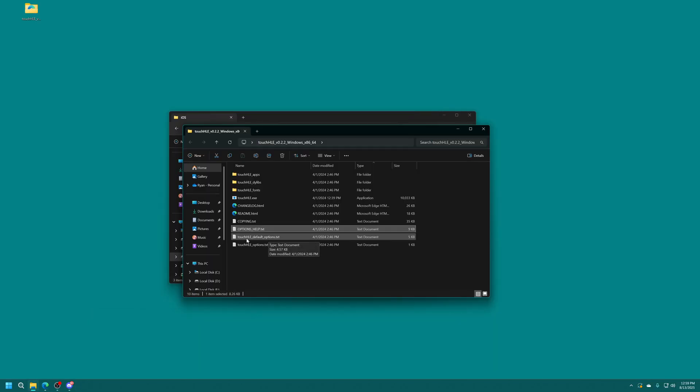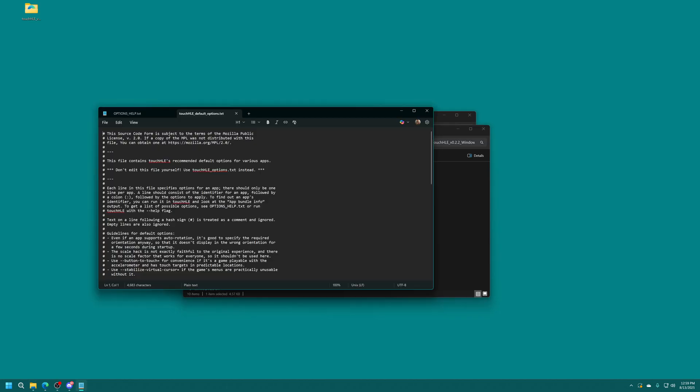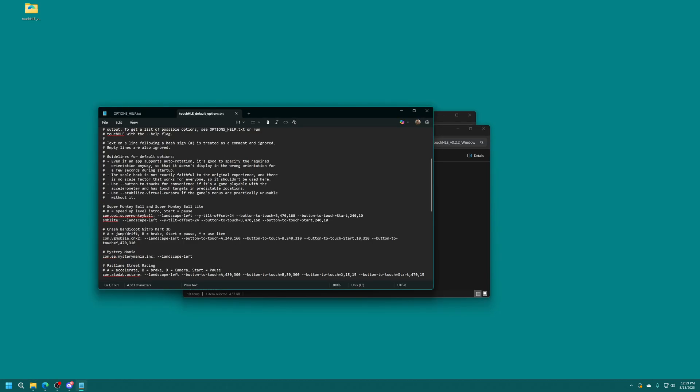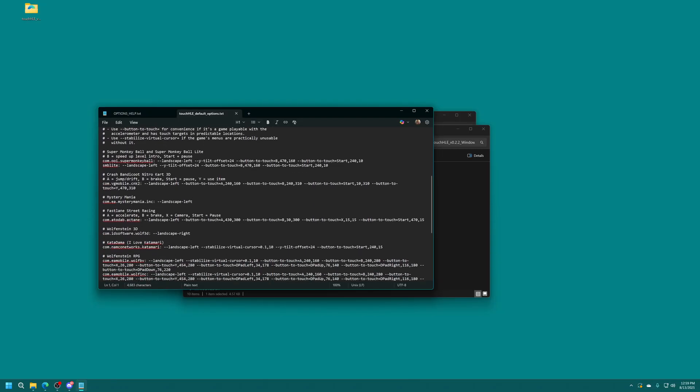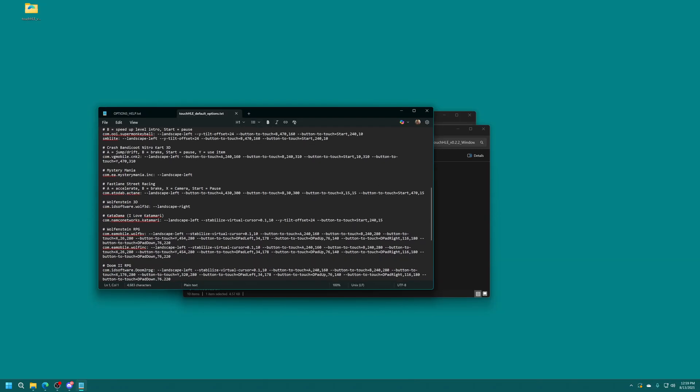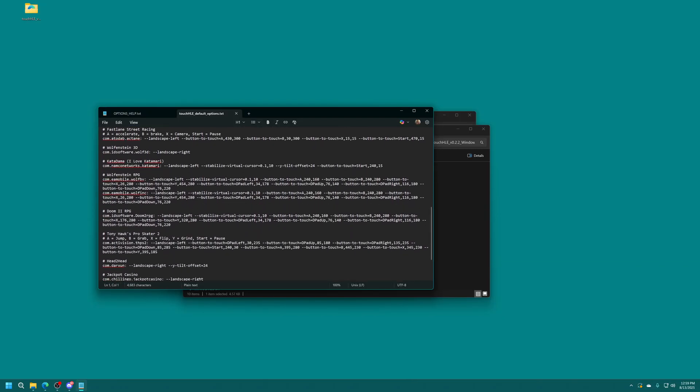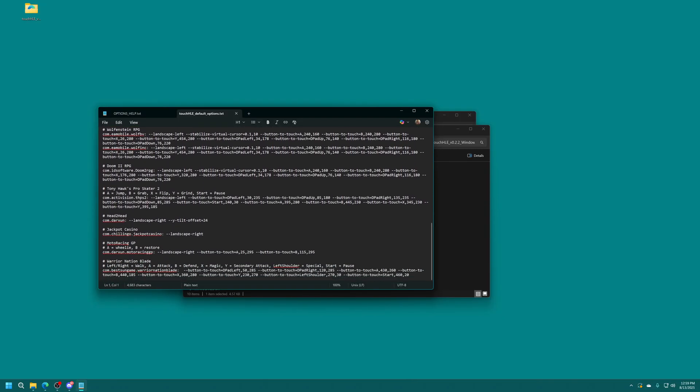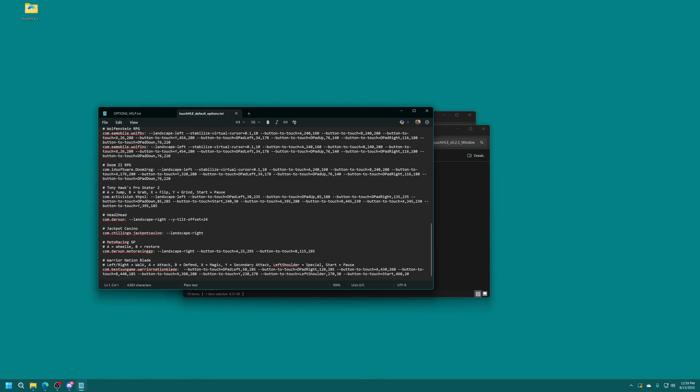And again you did put in a default options text file into the root of your USB device. And that does come with a lot of pre-configured options for certain games. So not very many, again not a lot of things are really compatible with this yet, but you'd see that there are some available.